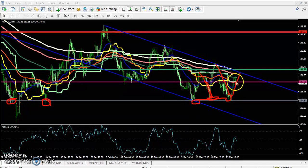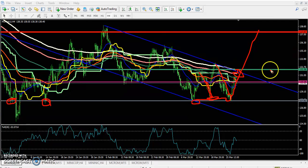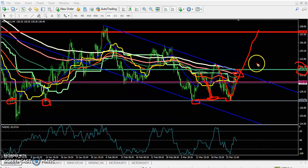If they are not able to break this supporting line, we are expecting the price will change the trend and start going up. From this area, if they break the resistance line at the level of 132 and price sustains above this area, they will face an uptrend.